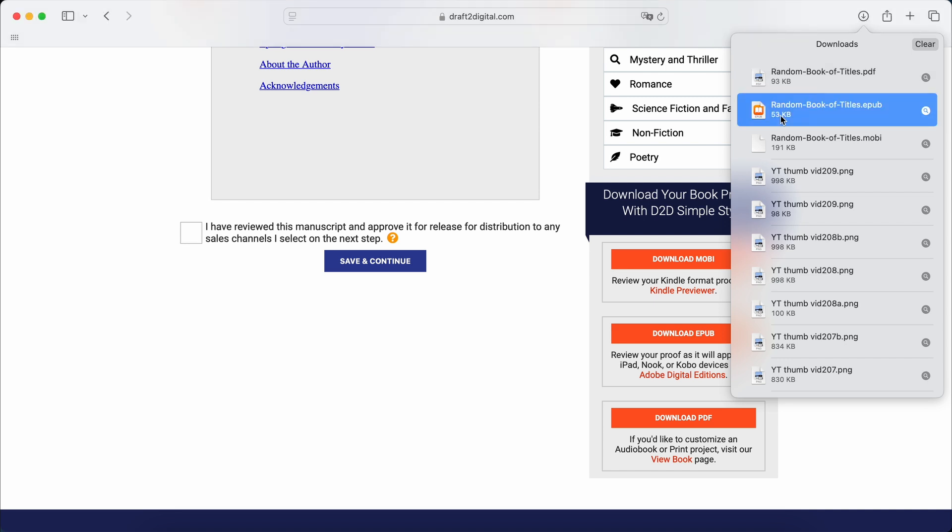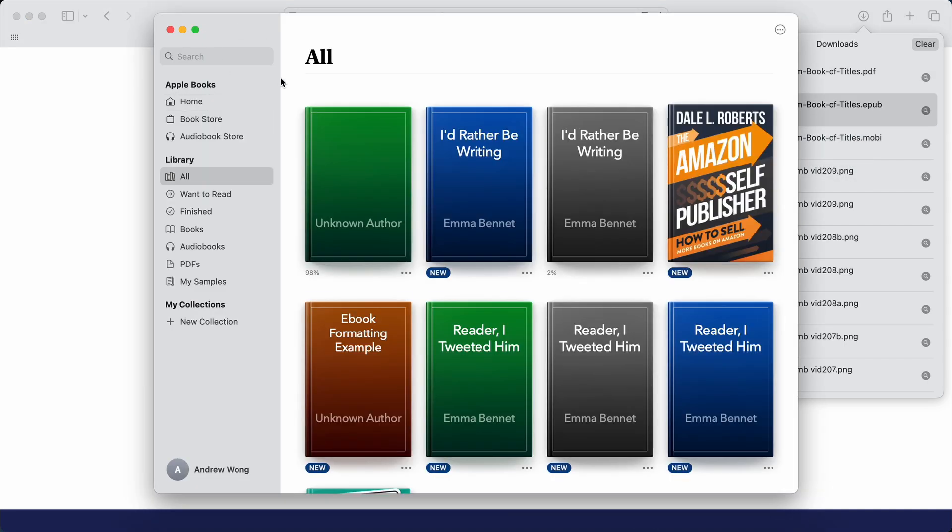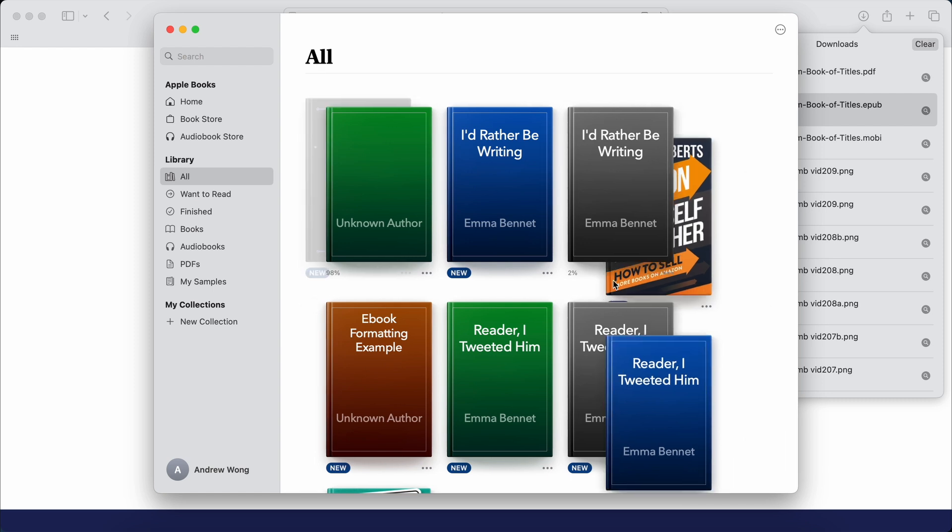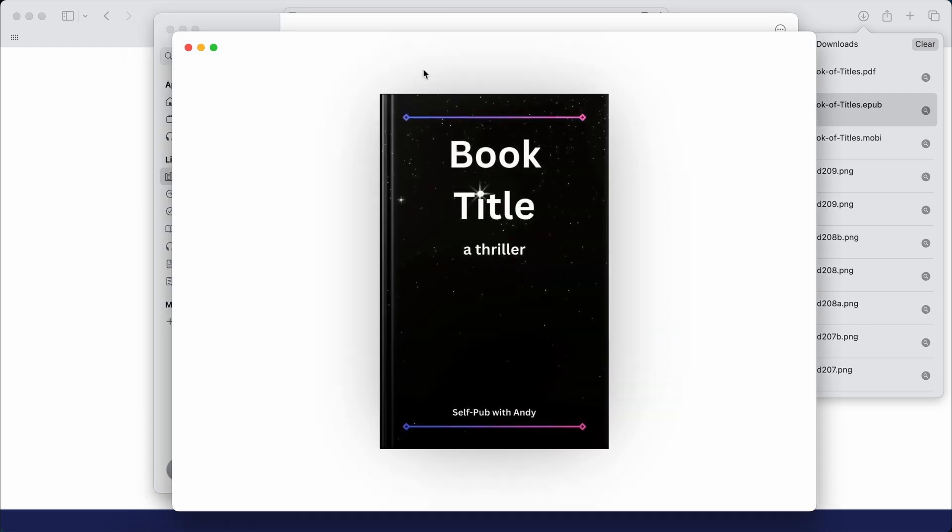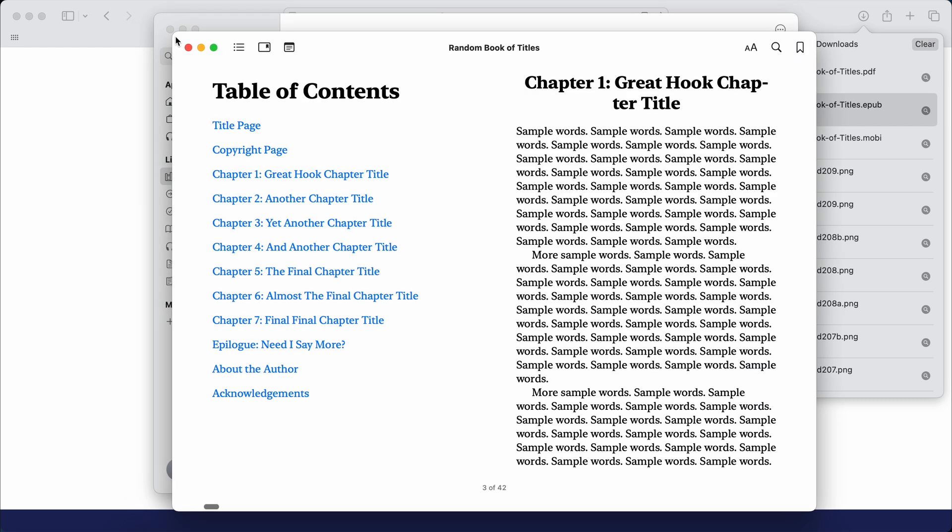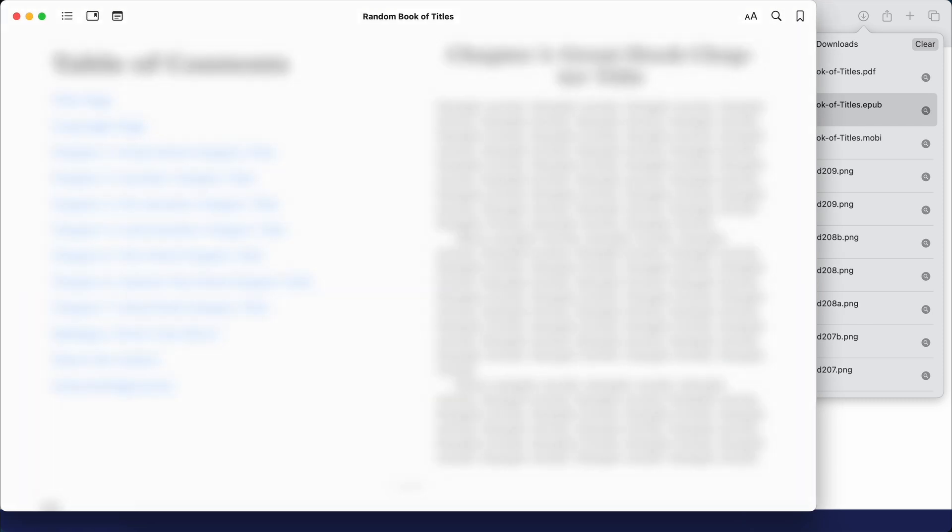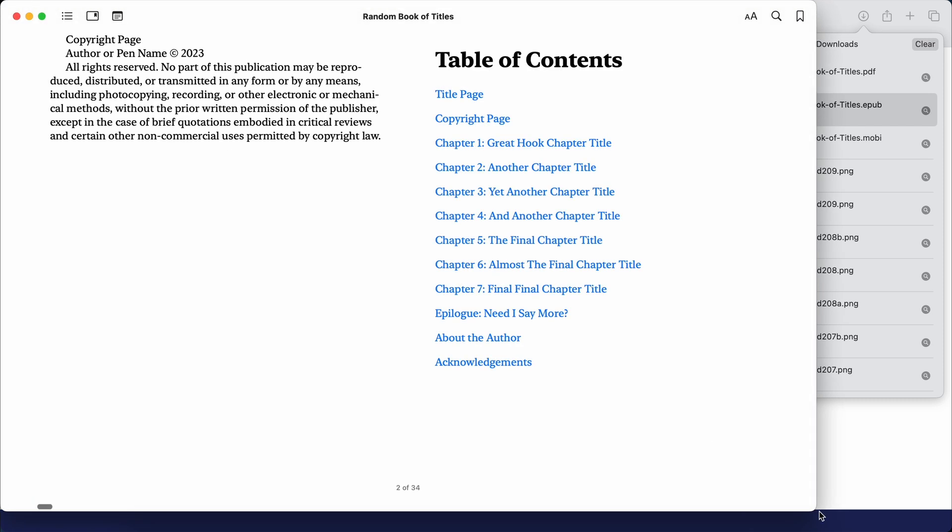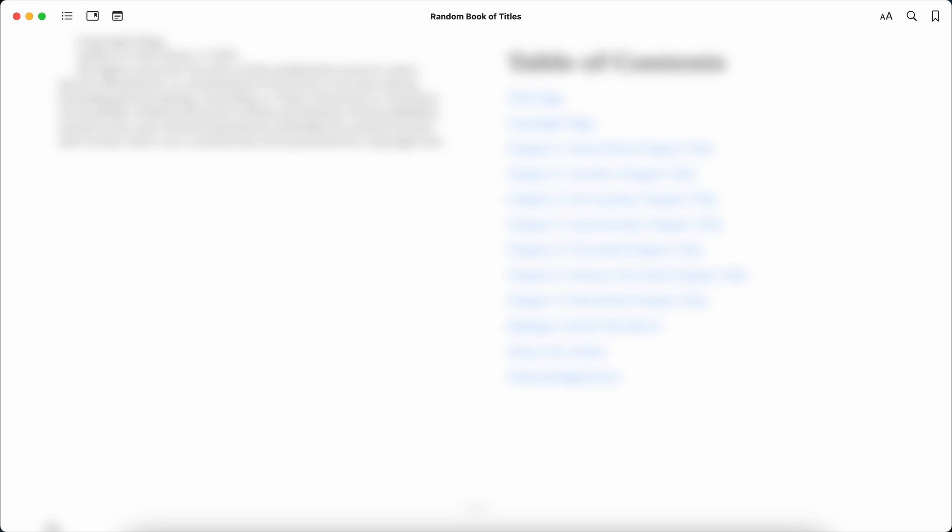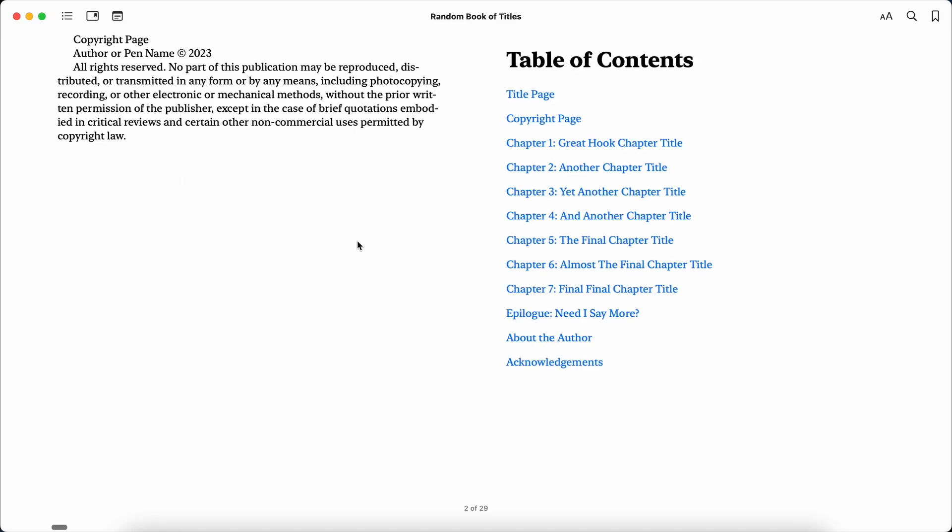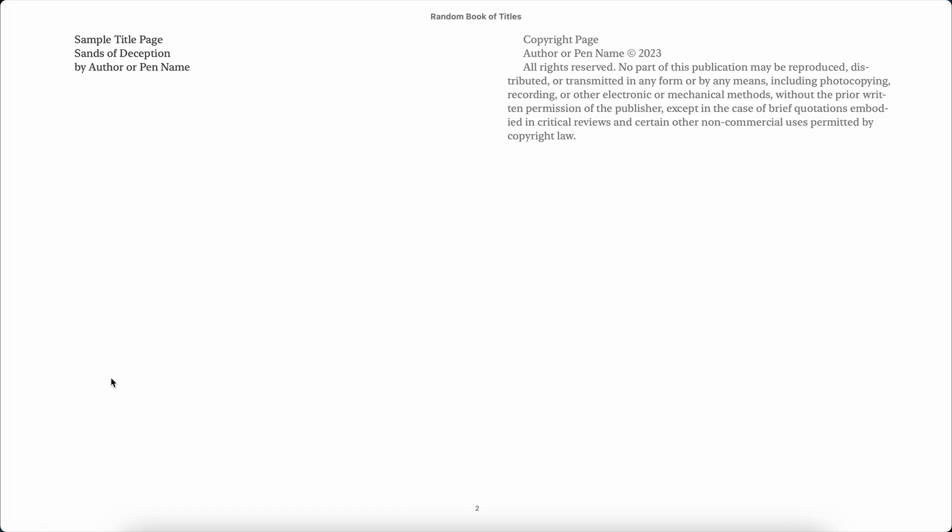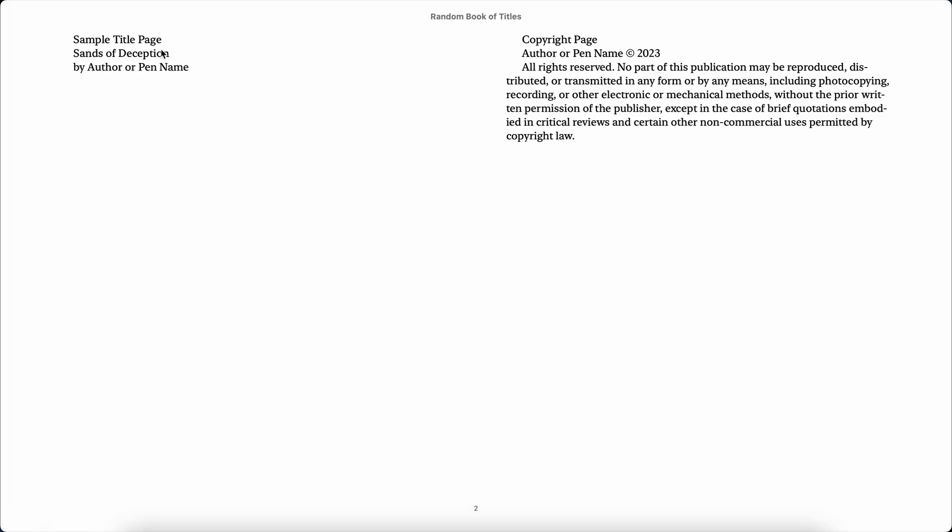So let's have a look at the EPUB. Let's open the EPUB, for example. So give it a second. So there we go. So if you do the EPUB, which is what we should be doing for the ebook. So there's your title page, sample title page, and then copyright page, followed by table of contents.